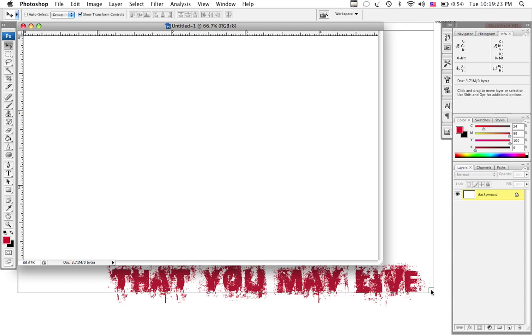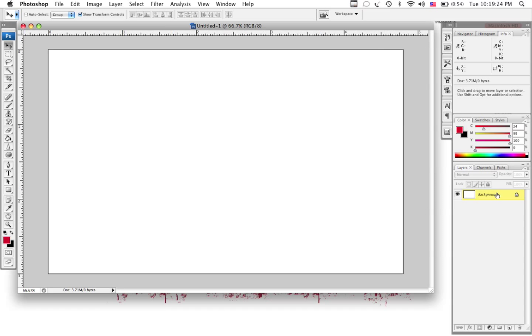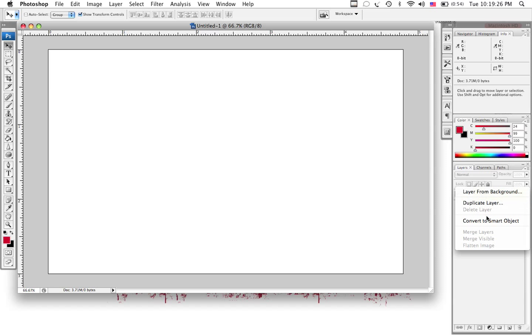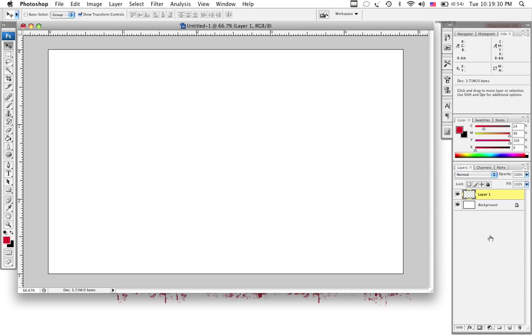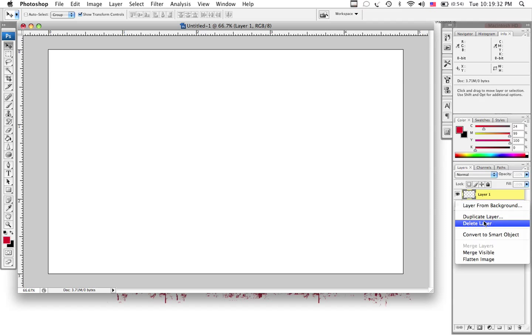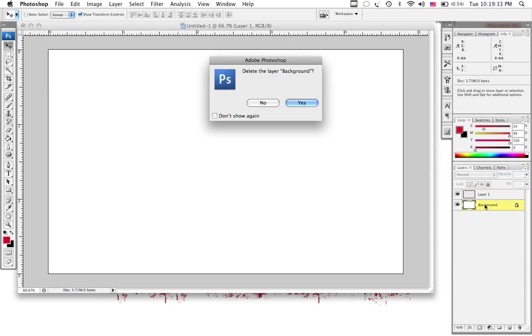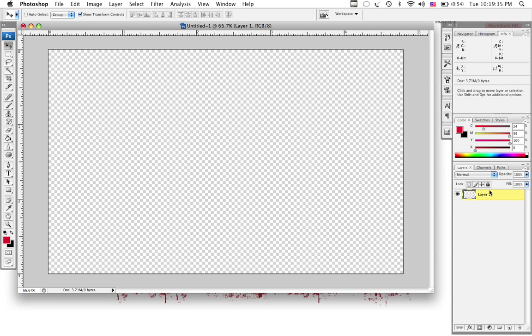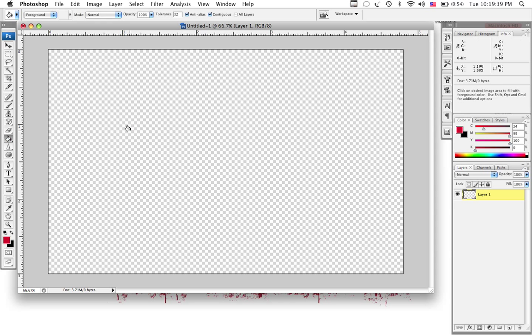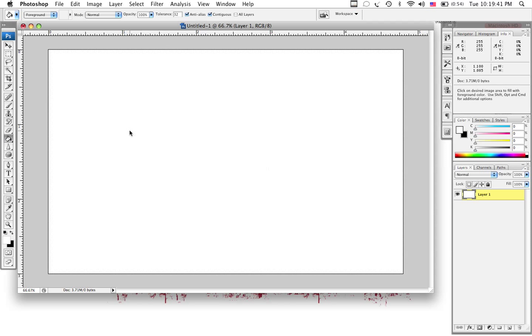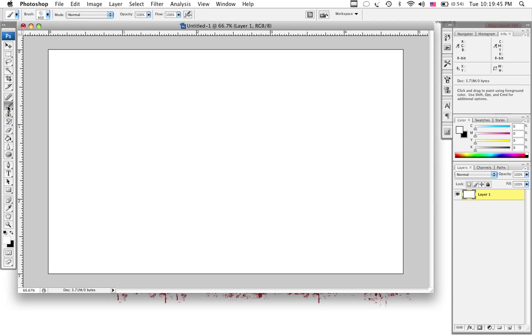Anyway, first thing I usually do is take this layer, make a new one, delete the background. You don't have to, I do, just because it's a pet peeve of mine. You do not want red. You're going to want white, just a slight white, default. D on your keyboard for a Mac.